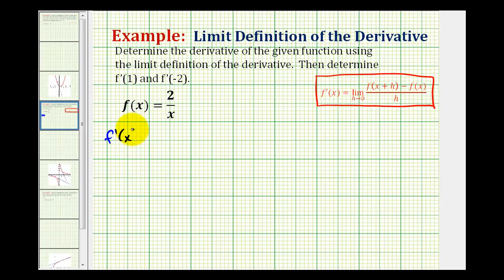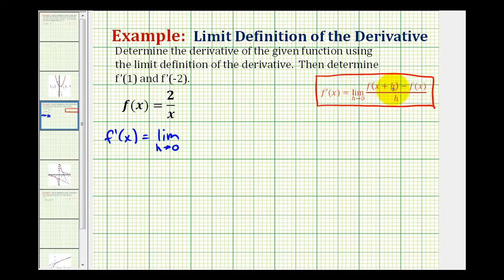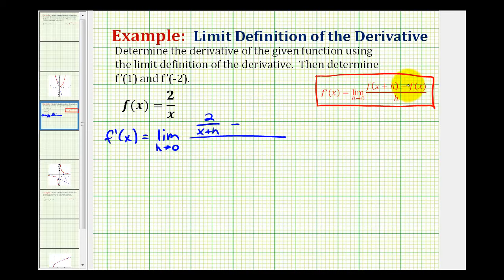So f prime of x is going to be equal to the limit as h approaches zero of this difference quotient, where our numerator is f of x plus h minus f of x, and our denominator is h. For f of x plus h we're going to replace x with x plus h, so we'll have two all over x plus h, minus f of x which is just two over x, all divided by h.